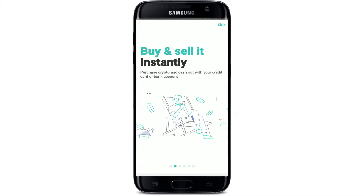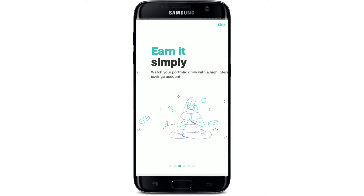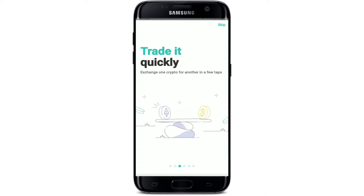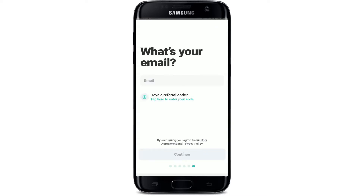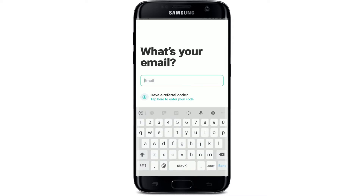With a ZenGo account, you can easily buy and sell cryptocurrencies with your credit card or bank account. You can exchange one crypto for another in just a few simple taps, and your wallet will be kept secured as well. Simply go ahead and enter your email address in the first text box that you see.